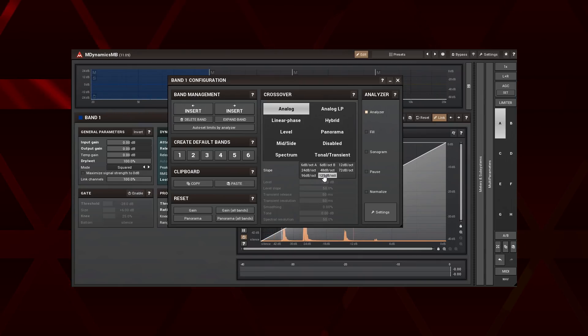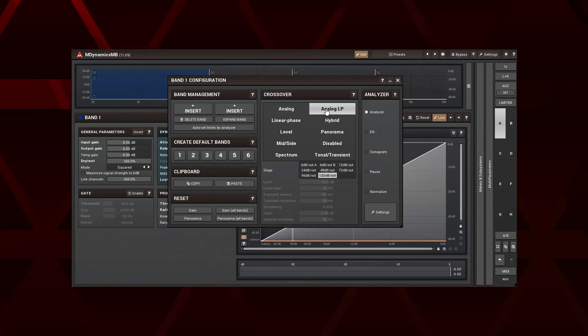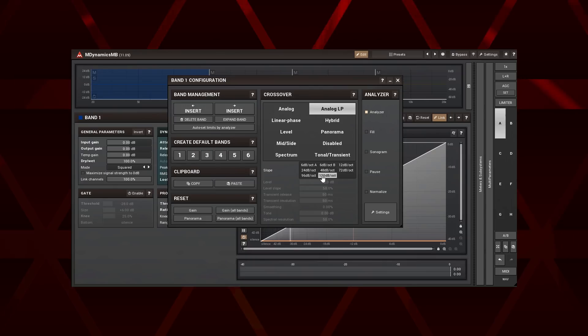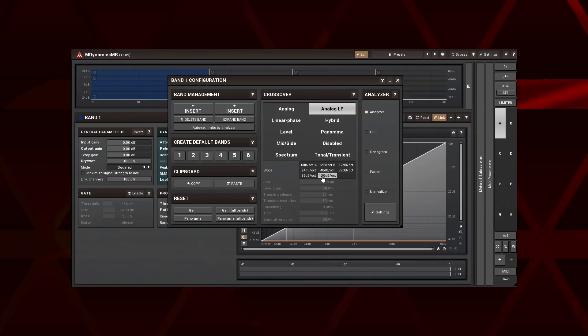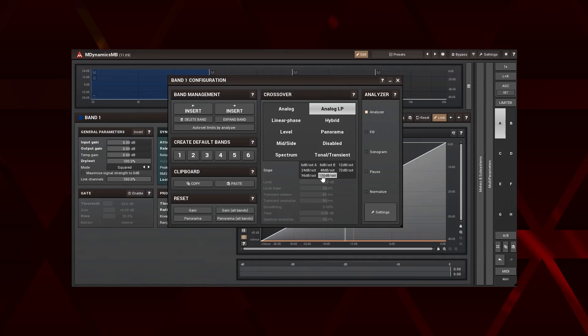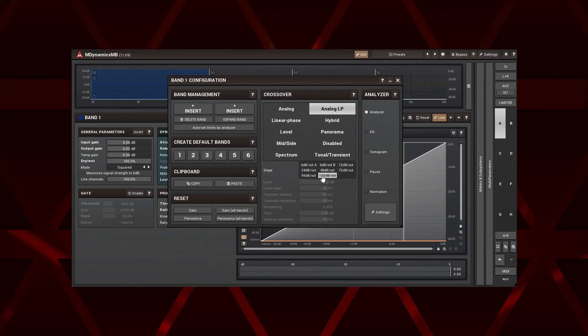The analog LP is a linear phase version of the analog type. It follows the same slope values. But unlike the analog, it doesn't induce any phase shift. However, it introduces a latency instead. A potentially good choice for mastering, but not for live sound.